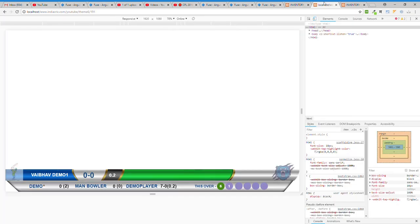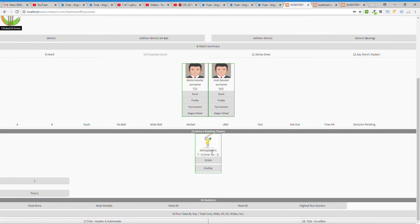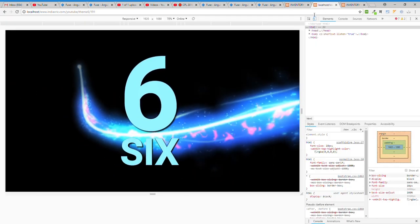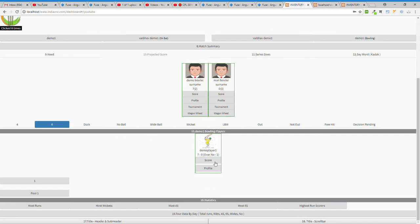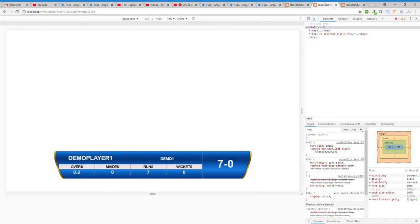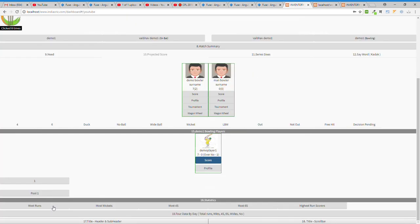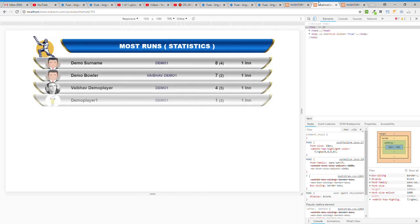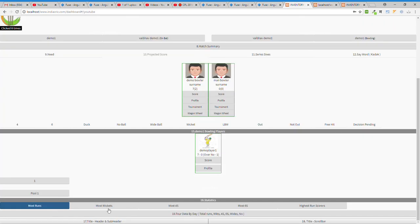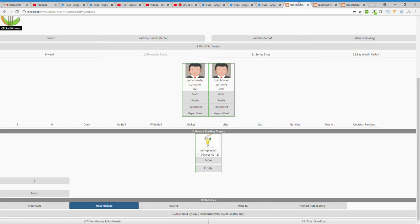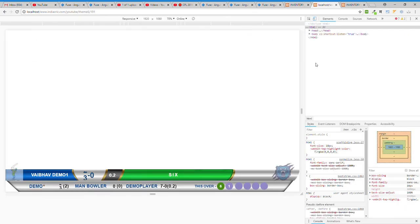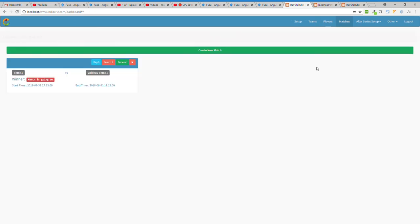To show the score again, click Score and it comes back. You can click on sixes to show a six panel, or show bowler over view. Statistics are also available — you can show Most Runs, Most Wickets, and player statistics with player photos.